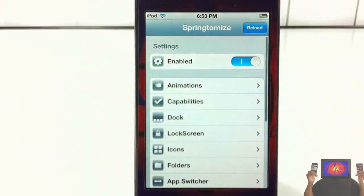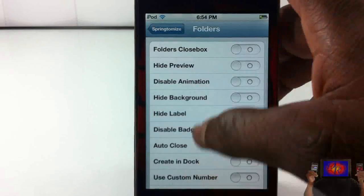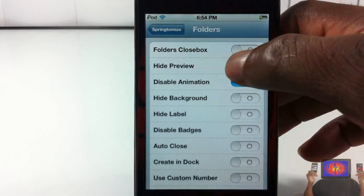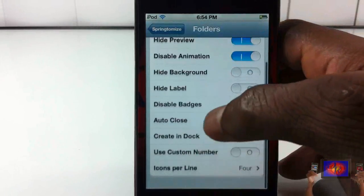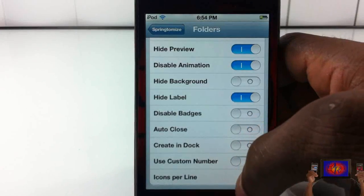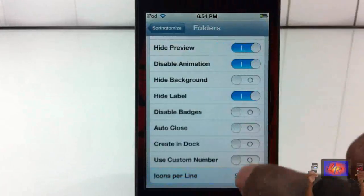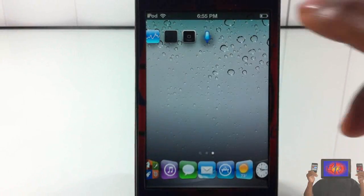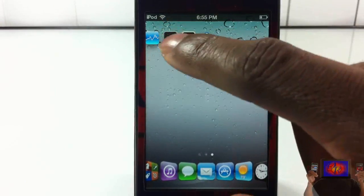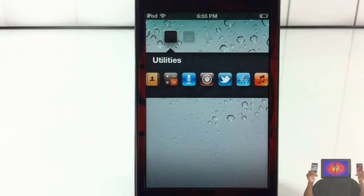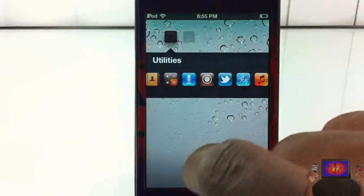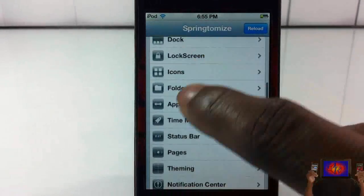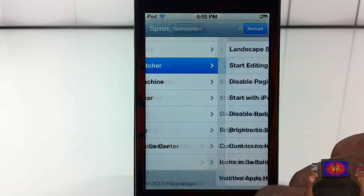Now let's tinker with Folder settings. You can auto-close folders, disable the open/close animation, hide the preview so you don't see what's inside a closed folder, hide folder labels, and hide the background. I'll set it to seven rows inside folders. After respringing, my folder has no icon label and no preview thumbnail. When I tap it, up to seven icons display in a row, and it opens instantly since the animation is disabled.